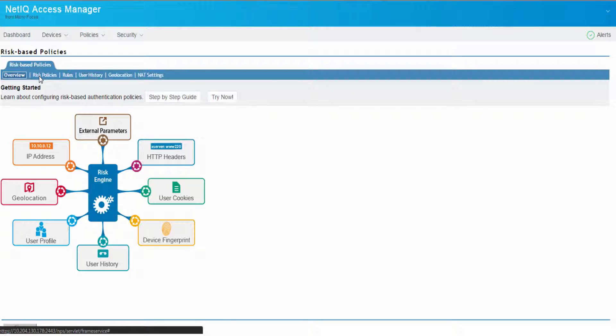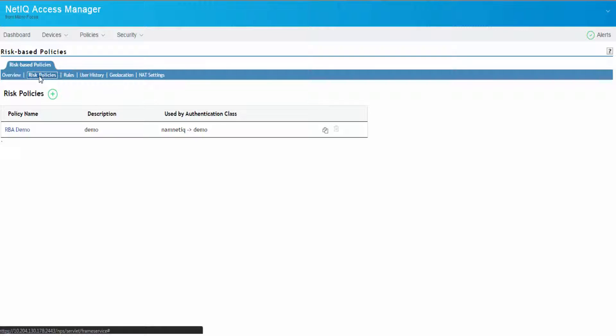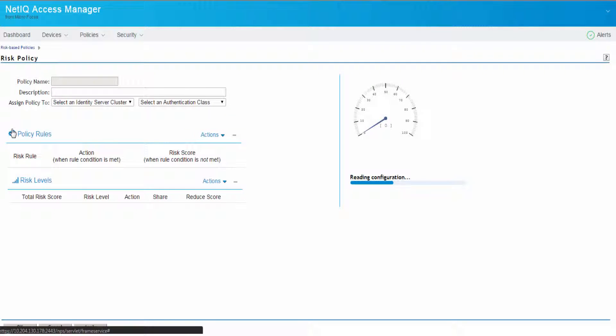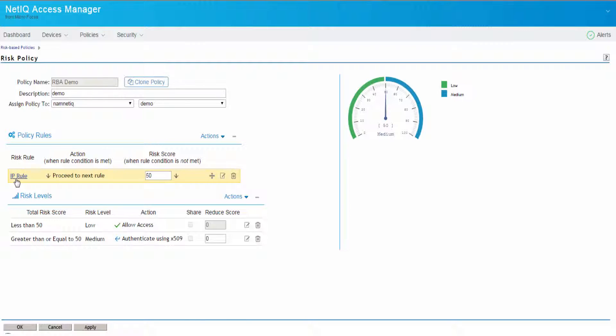Let us go back to our risk policy that we configured for this video. Let's click the policy that we created. If you notice here, we've already created an IP rule for the demo purpose.